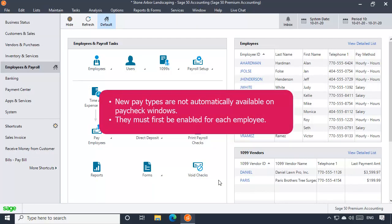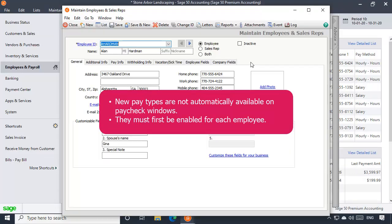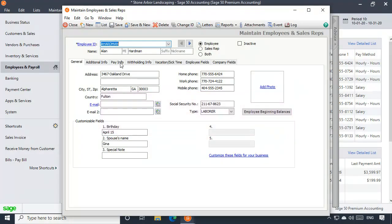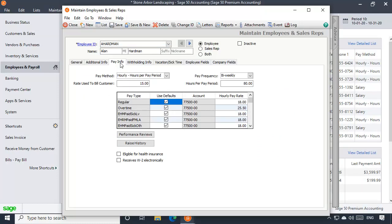New pay types are not automatically available on Paycheck windows. They must first be enabled for each employee. This is accomplished on the Pay Info tab of the Maintain Employees and Sales Reps window.